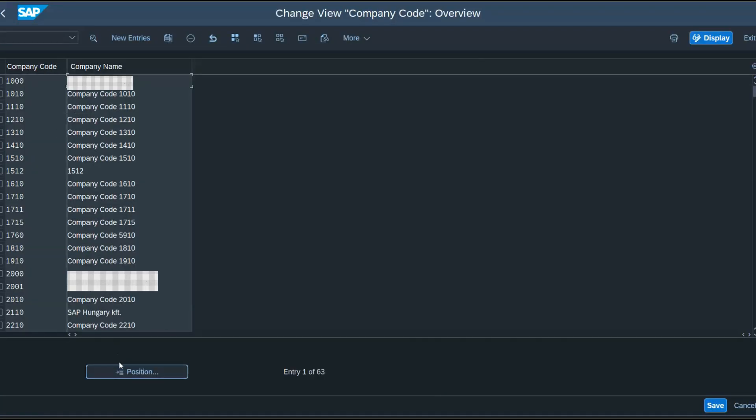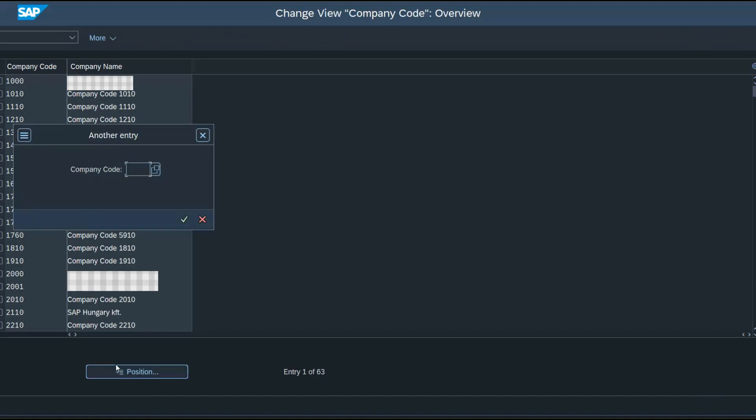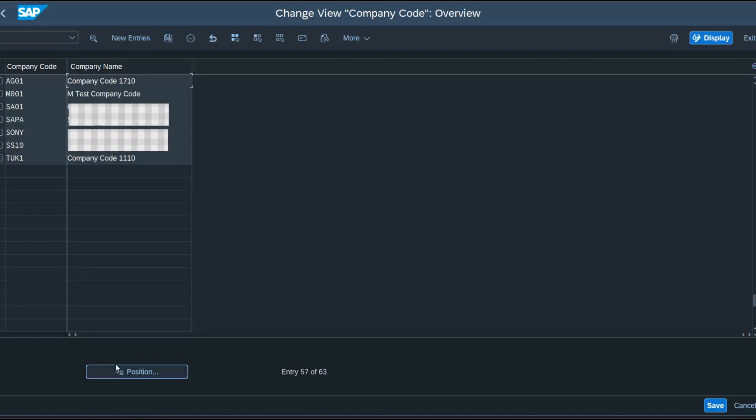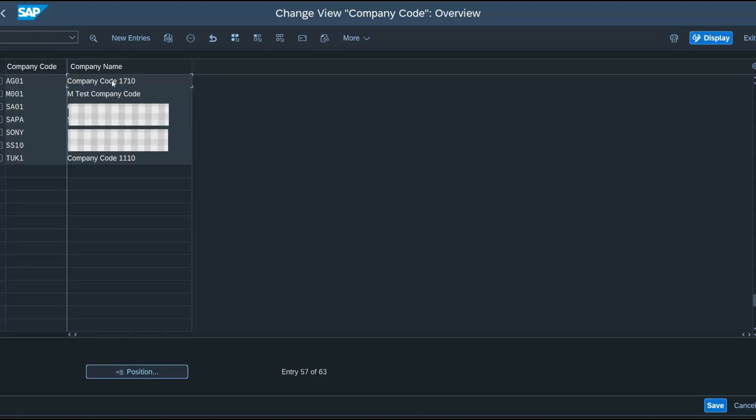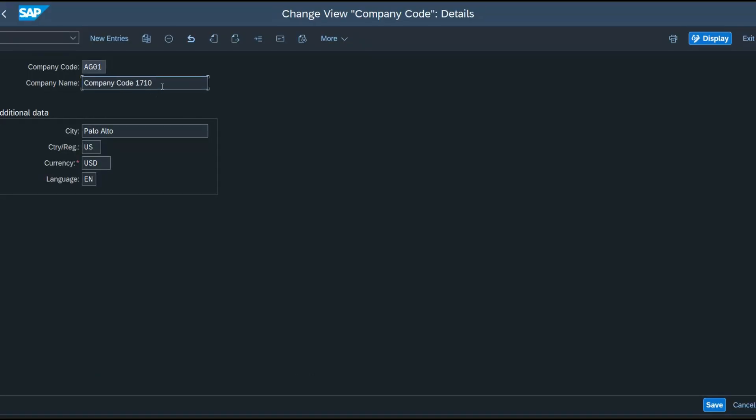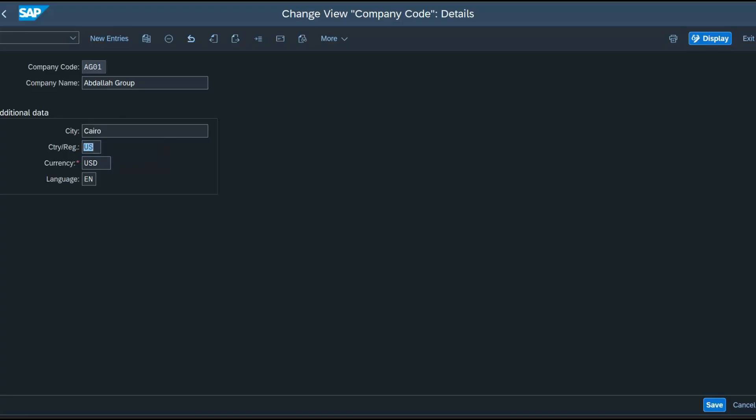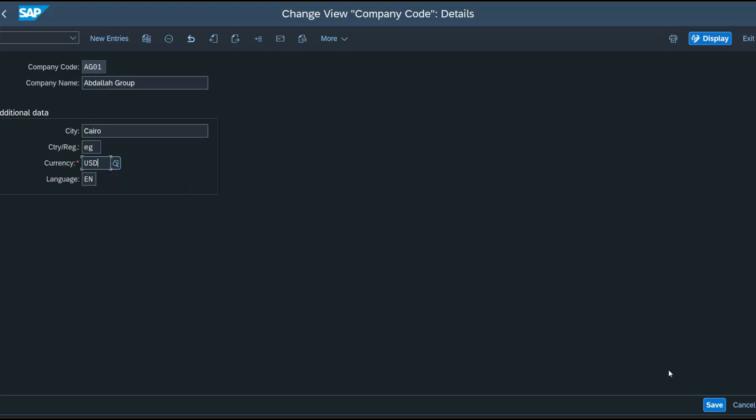And I click on position to select my company code. Here I enter the company name, Abdullah Group. The city, Cairo, country, Egypt. The currency, I will leave it USD. And then I'll save.